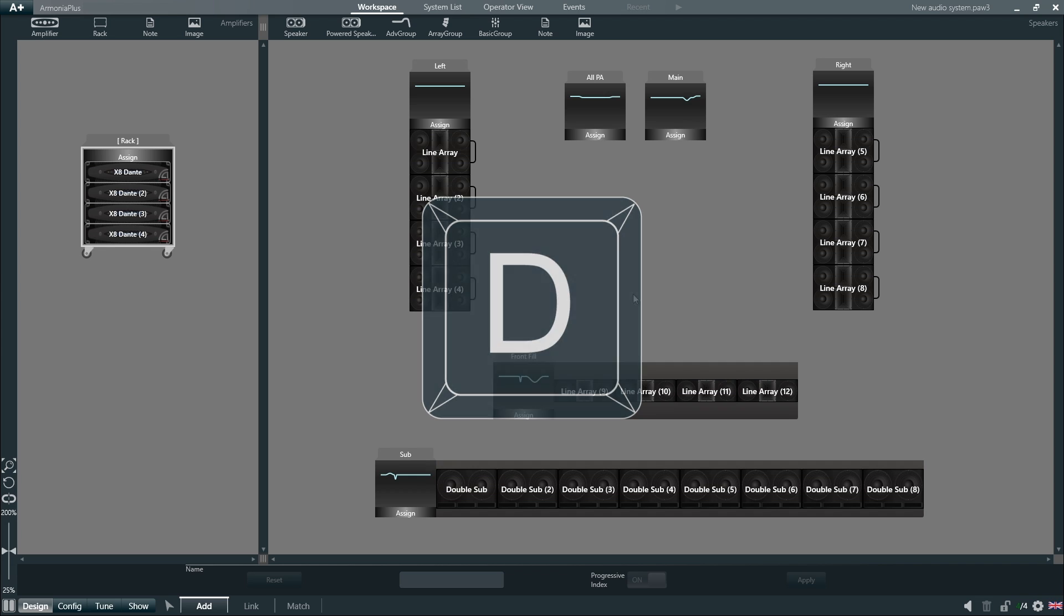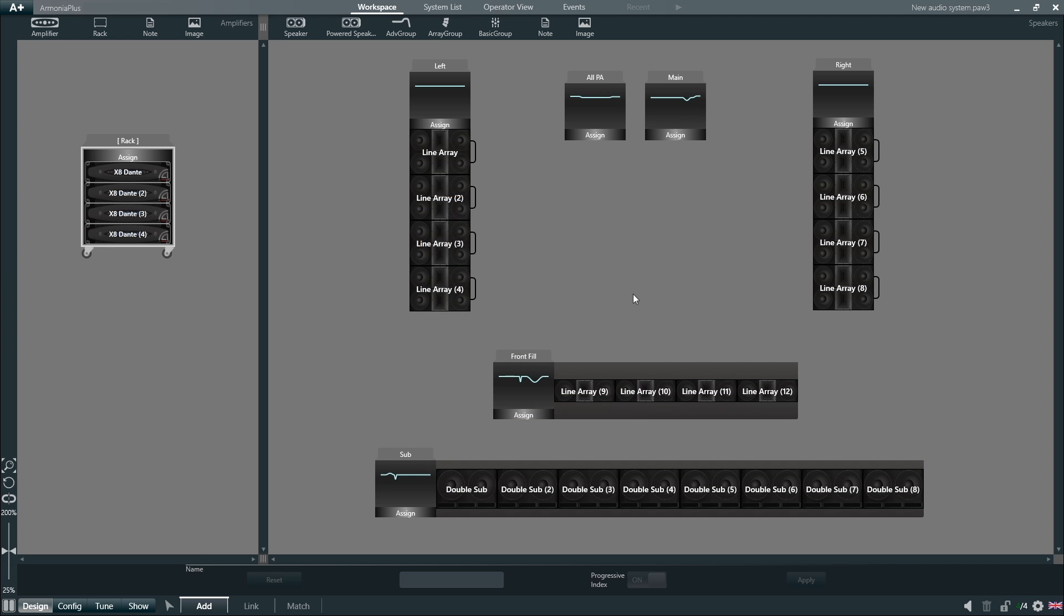A key feature of Armonia Plus is the concept of design workflow. Here at the bottom we will find the different workflow steps, each containing different functions that are used to design our project. These steps and functions are organized in such a way as to guide the user through the design process, making it really simple to create a project.